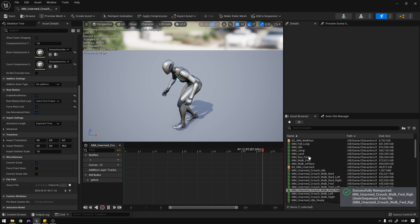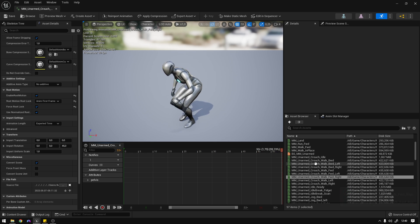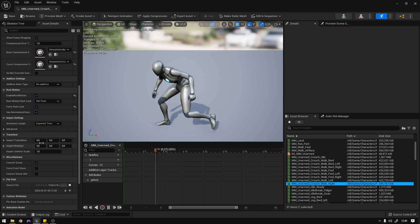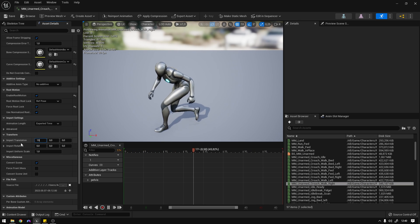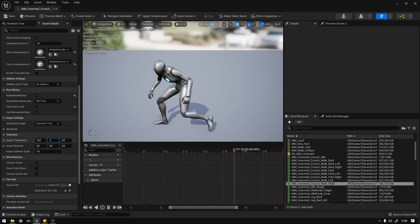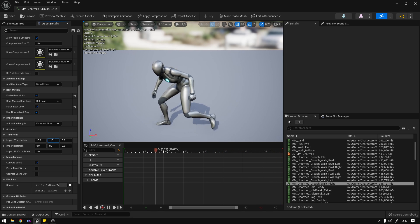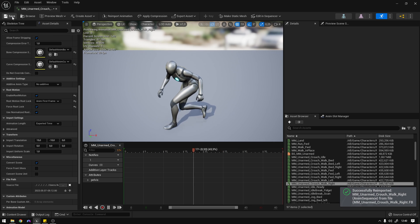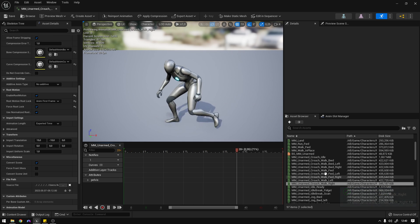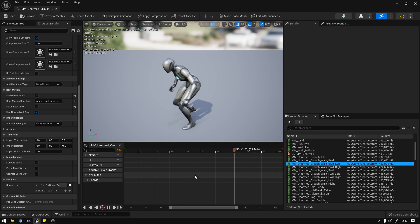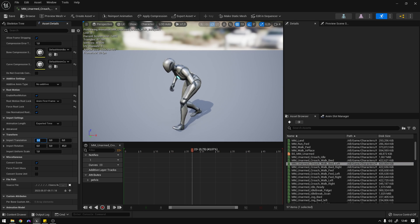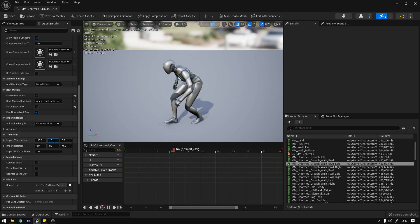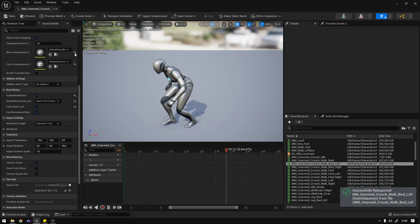Now save all. We also need to fix some animations' position. Let's go to the walk right animation — set 15 on import translation X and minus 10 on Y, then Animation First Frame, reimport. You can see it moved a little. Now go to the backwards left animation and do the same: minus 15 and 10, then reimport.